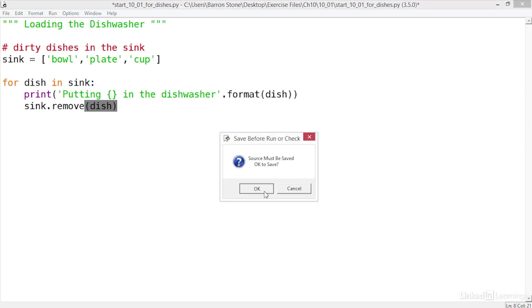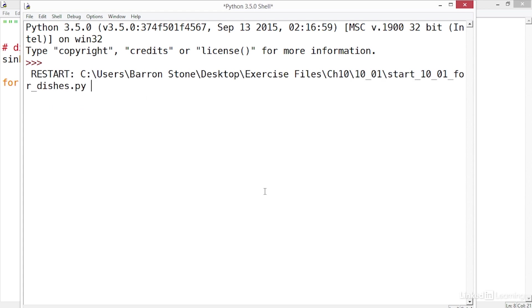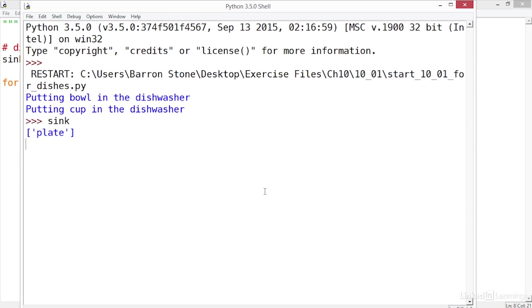When I save and run the script the print statements only put the bowl and the cup into the dishwasher, and if I check the sink sure enough the plate is still there. So what's going on?